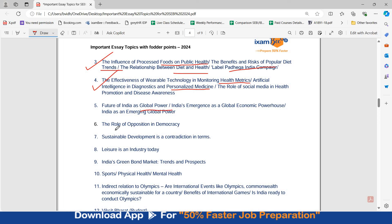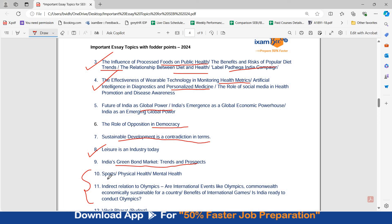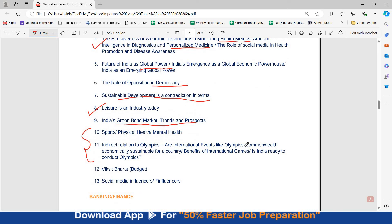Further topics include: future of India as a global power, role of opposition in democracy, sustainable development as a contradiction in terms, leisure as an industry today, India's green bond market trends and prospects. Since the Olympics have concluded recently, there could be questions related to sports, physical or mental health, or directly related to the Olympics — such as whether international events like the Olympics or Commonwealth Games are economically sustainable for a country, or whether India is ready to host the Olympics. Viksit Bharat is also much in discussion, as are social media influencers and financial influencers — last year's SEBI legal exam had an essay on financial influencers.